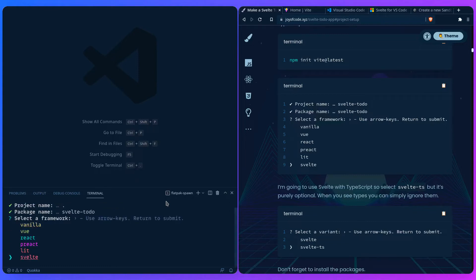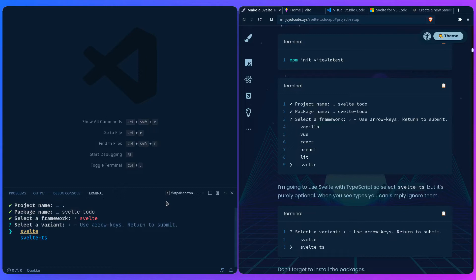Here we can create a Svelte project because Vite has all these framework presets. I'm going to use TypeScript and pick the Svelte TS option, but if you're afraid of TypeScript or really don't want to use it, you can just select the regular Svelte preset and you'll be fine. When you see types in the tutorial you can simply ignore them. TypeScript is awesome and easy to ignore for beginners, but for more serious projects you're definitely going to want it.